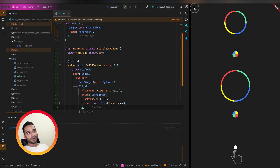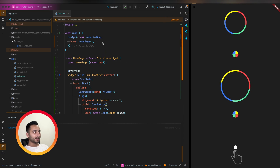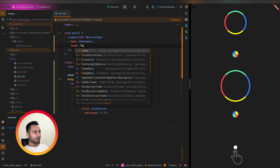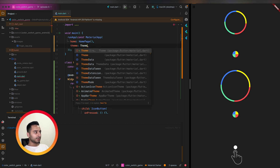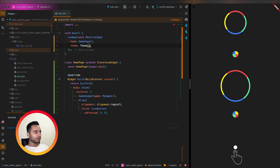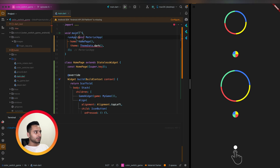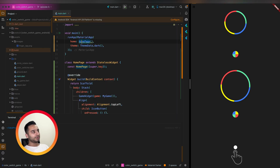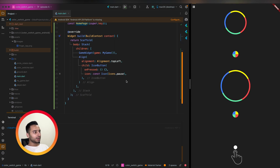If we run the app, we have a pause button, but it is black. To make it white we are going to change the application theme — we'll use ThemeData.dark. This way we get light overlays because our game has a dark background.